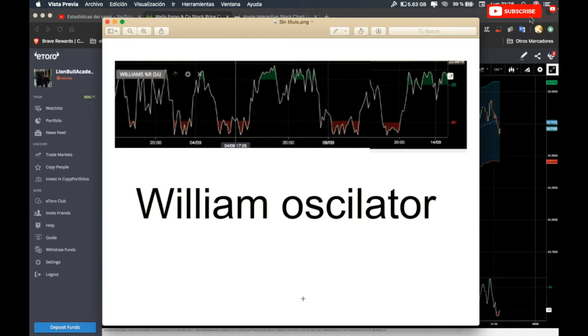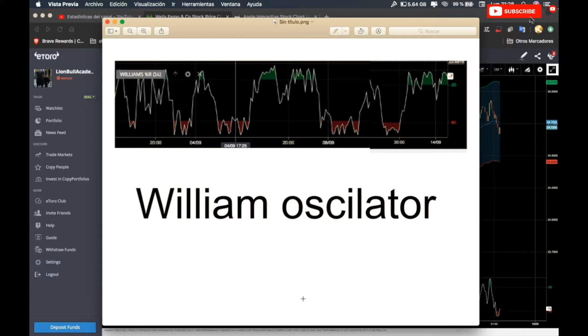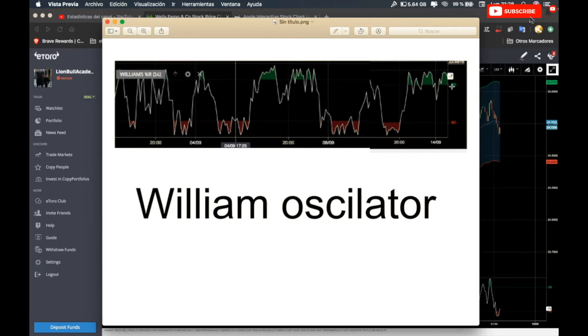Hello everybody, welcome back to Lion Bull Academy. Today we're going to talk about the William oscillator and how to use it. It's very simple to explain—it shows when the market or a stock is overbought or oversold. If the William oscillator is above the 20 line, it's overbought. If it's below the 80 line, it's oversold. Very simple.